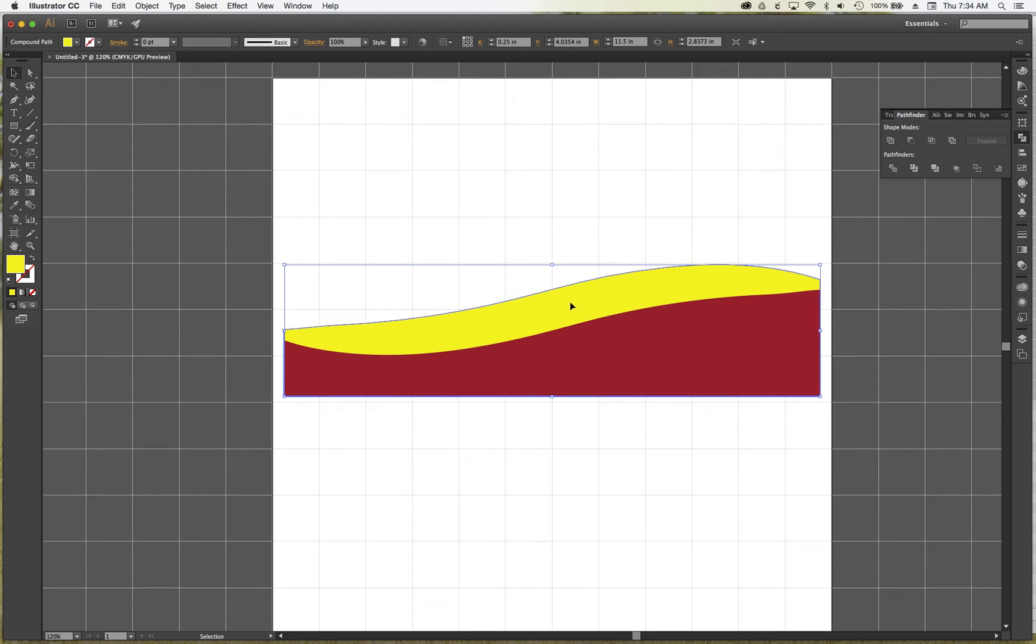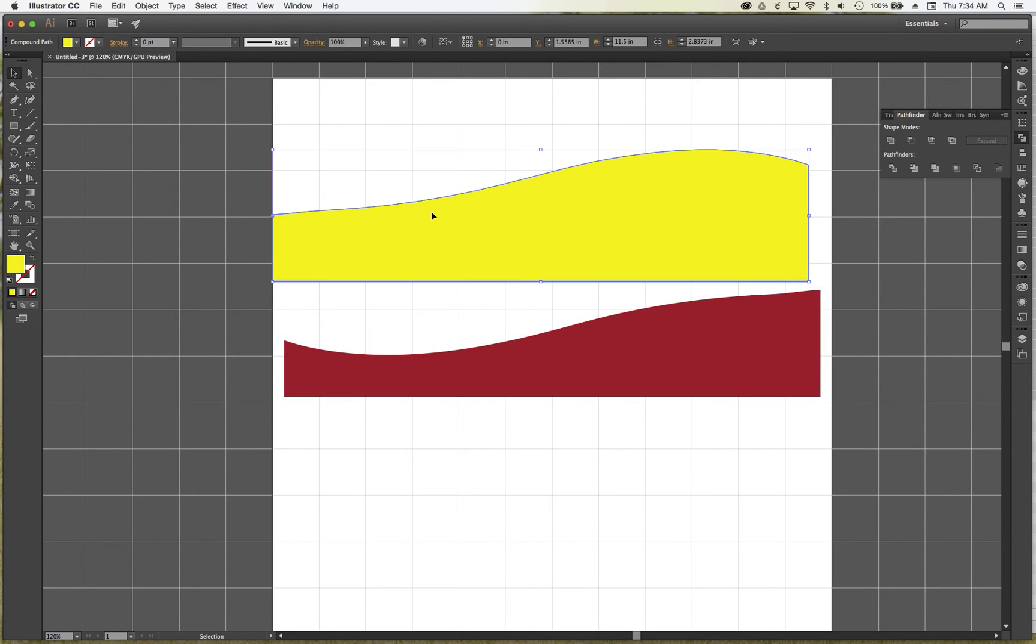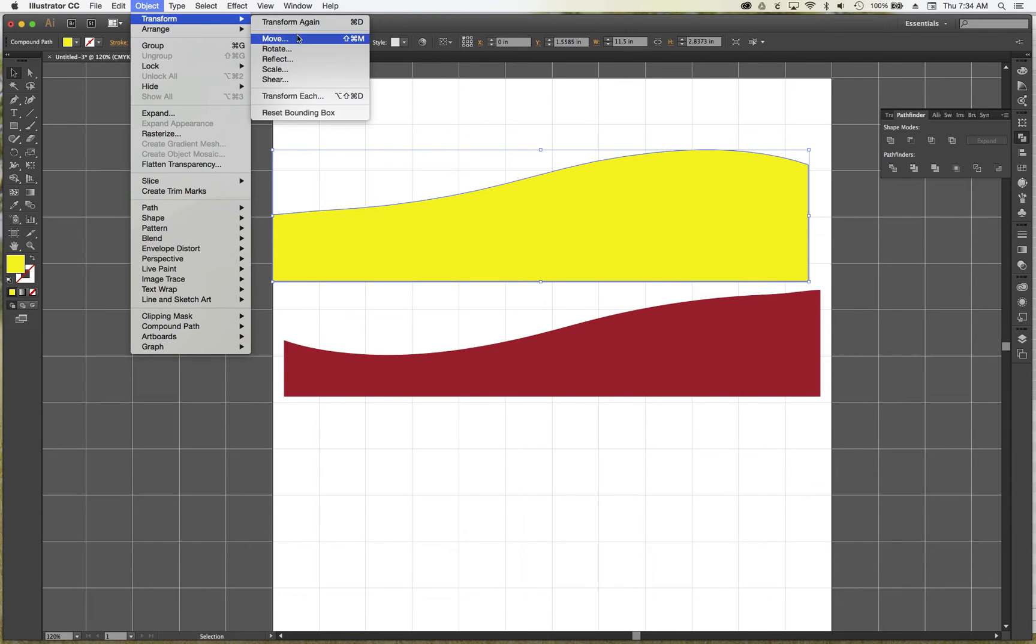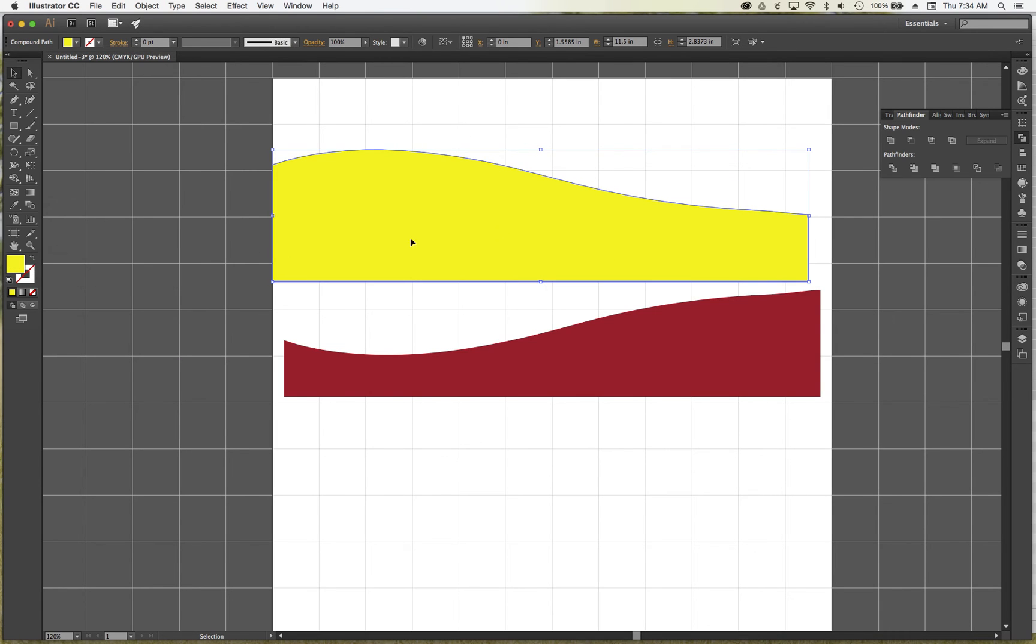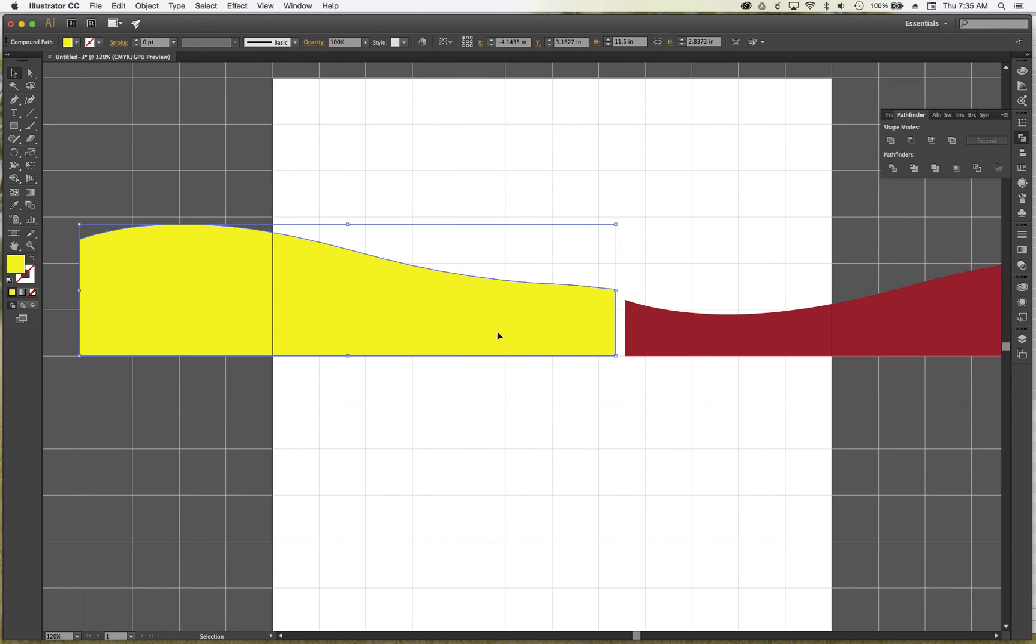When you cut it out you can obviously flip it over. If I take this and I just do Object Transform Reflect, make it okay, I can put these next to each other and have sort of a continued wave going through.